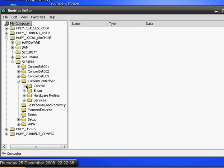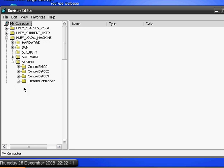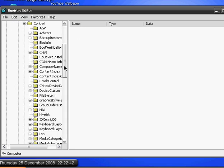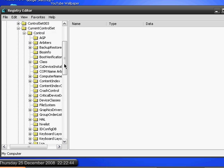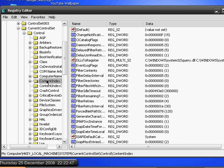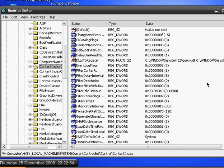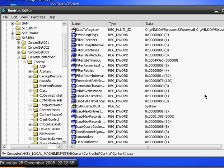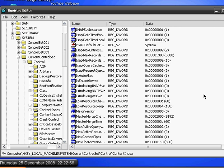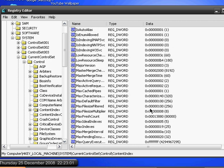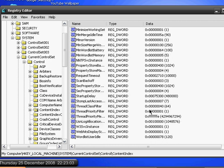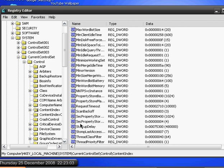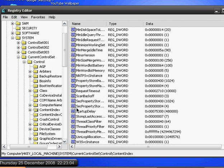After that, you expand Control and search for ContentIndex. Highlight it, and scroll down until you find a file called StartupDelay. You have to look for the word S, and there it is, StartupDelay.